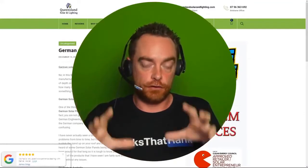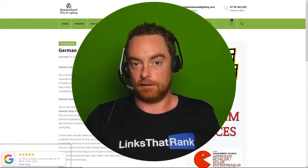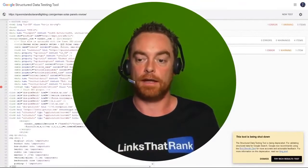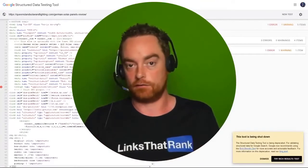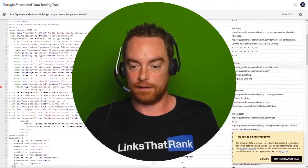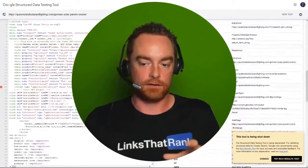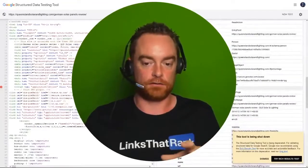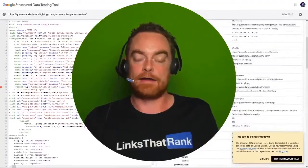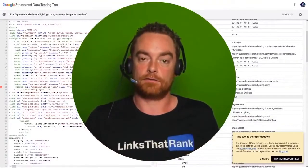Looking at the review page, we would also expect to see review structured data in the markup here, which we just don't have. Sometimes it's buried away within the article type, but we've got types like website, organization, search action, person, and web page. We've got no review in there, and that's what allows those little Google stars to show up in the search results.